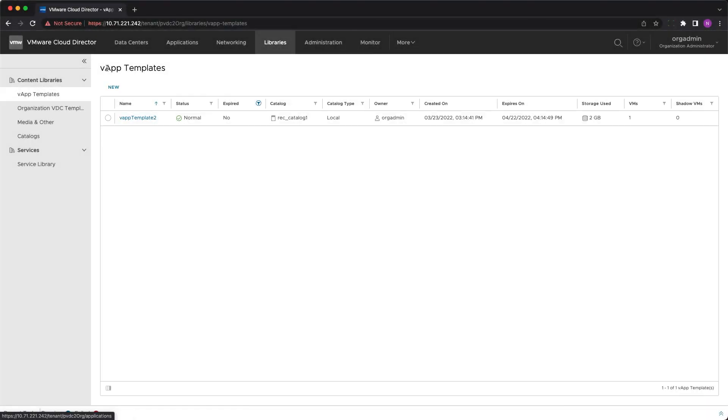After a successful vApp template migration you'll be able to see it at the destination Cloud Director under the desired catalog.